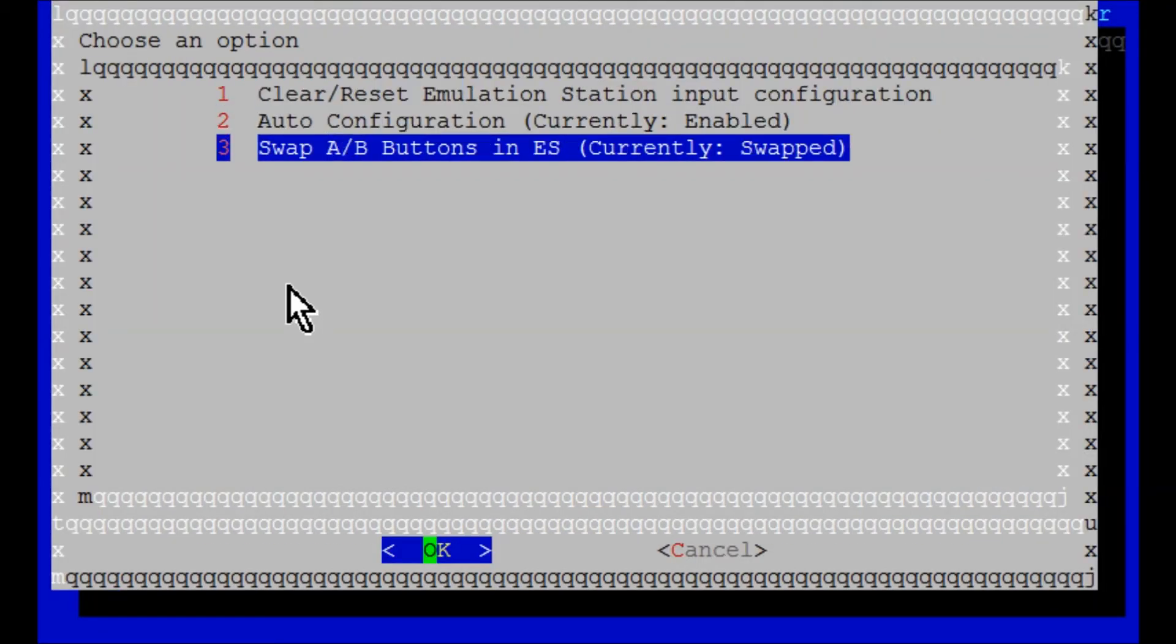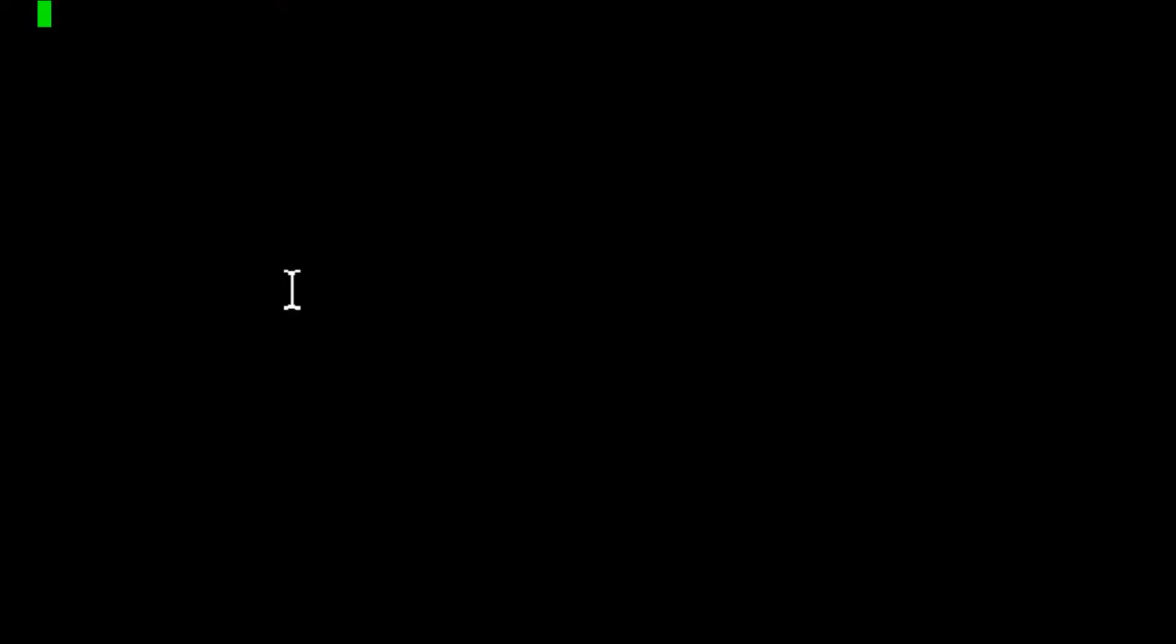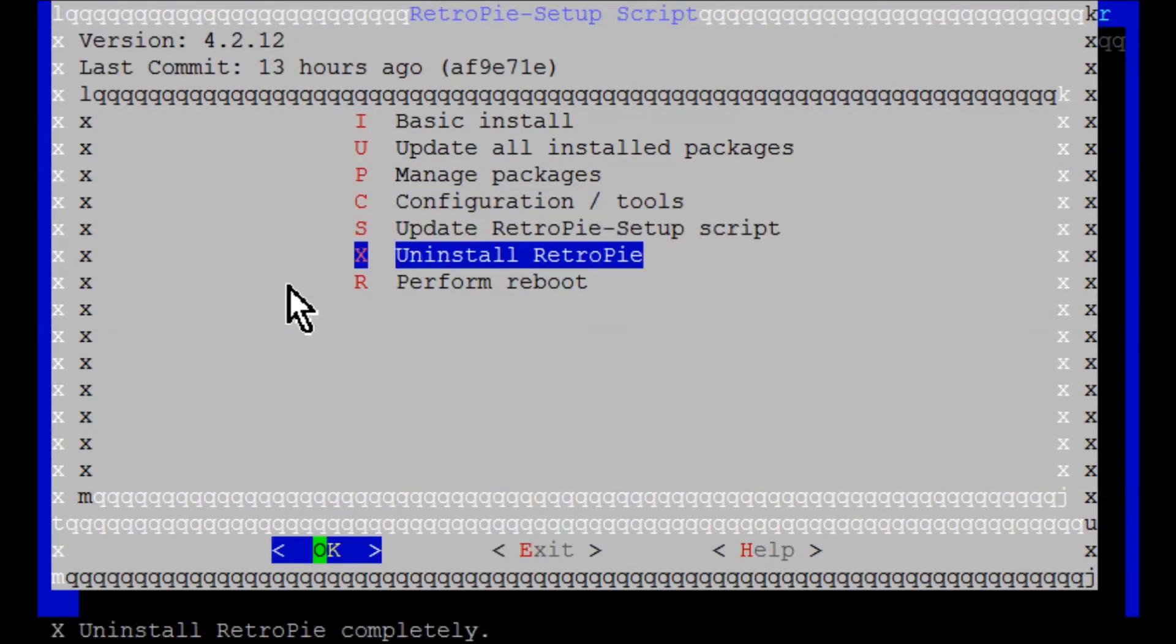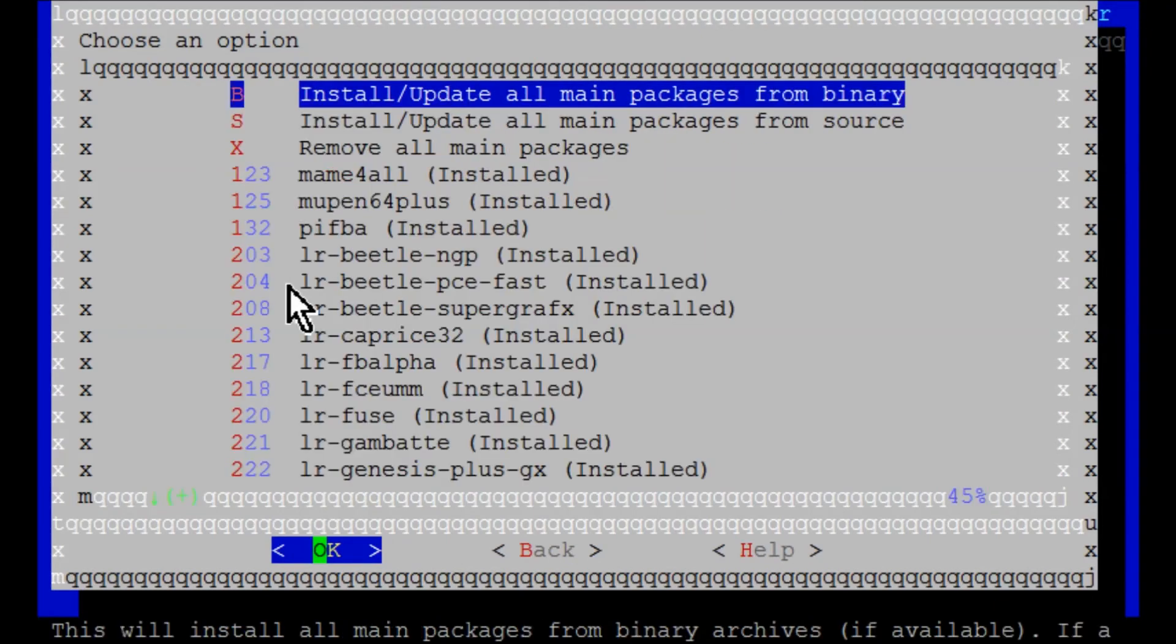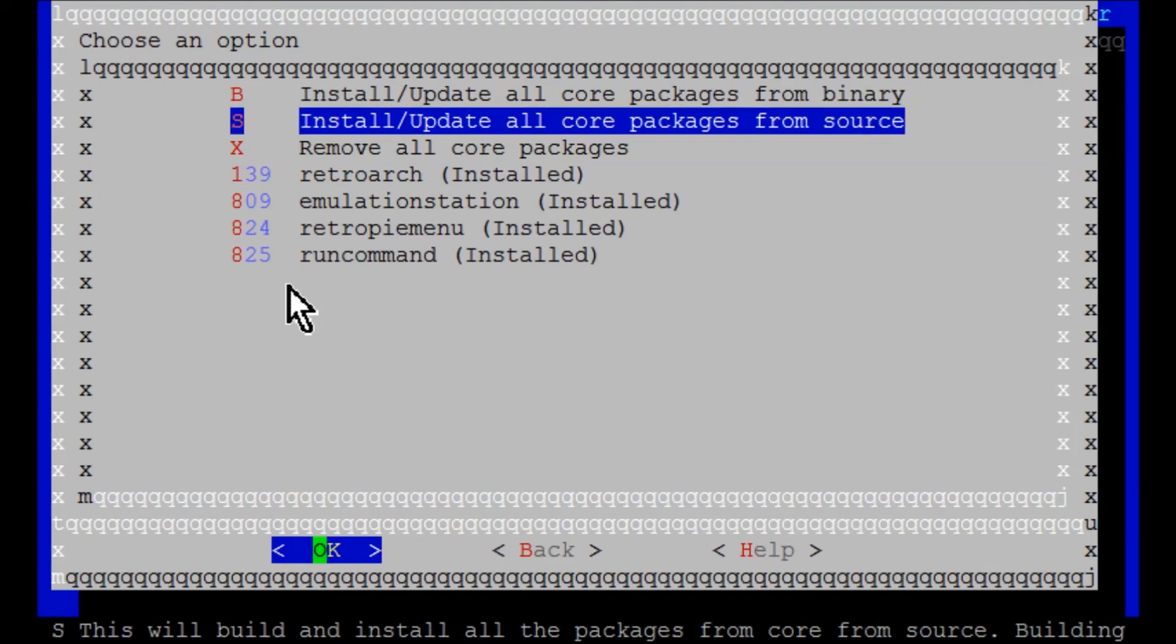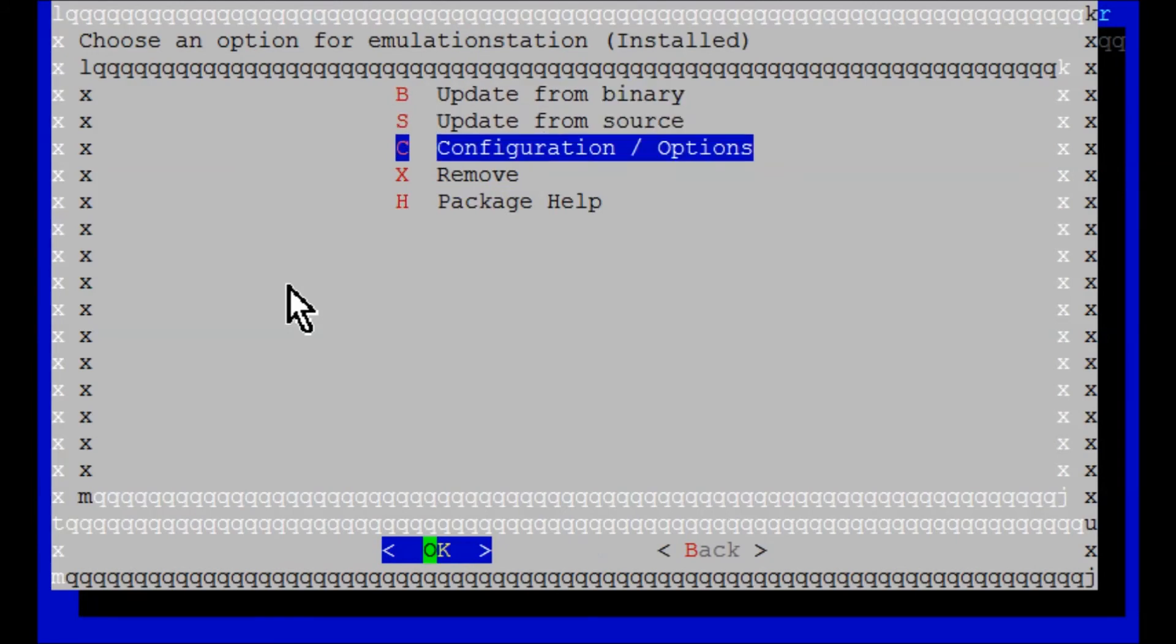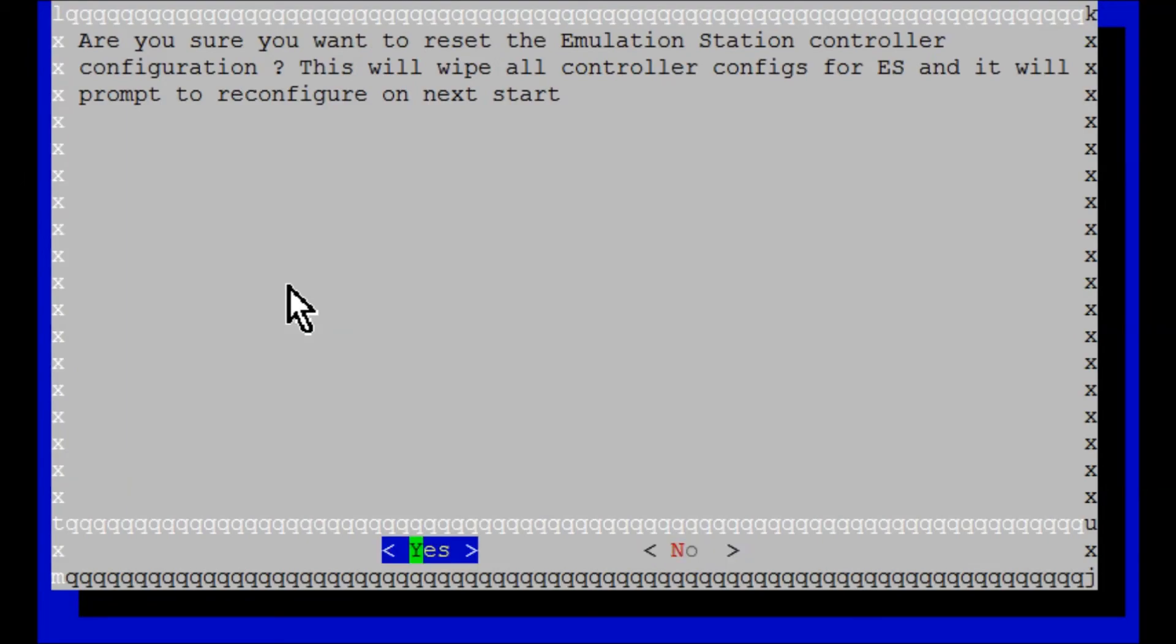Then we're going to go down to swap A and B buttons and push enter. Now it says default. Go ahead and cancel, then hit back. You can perform a reboot and it will give you a chance to set up your controller again. Another way to get to that screen is through manage packages, manage core packages, emulation station, then configuration options.